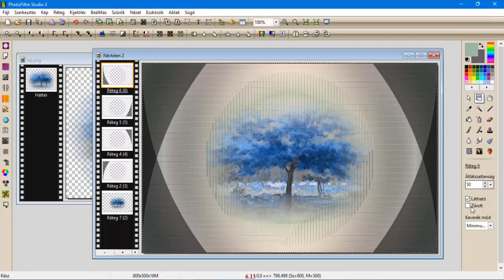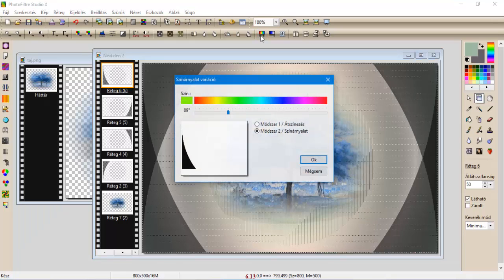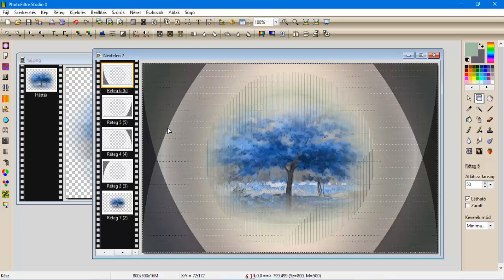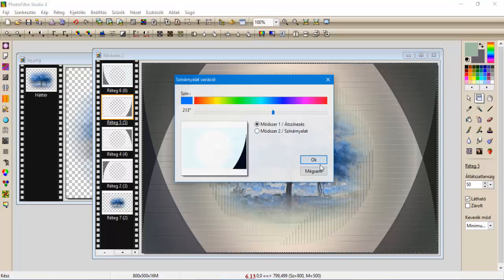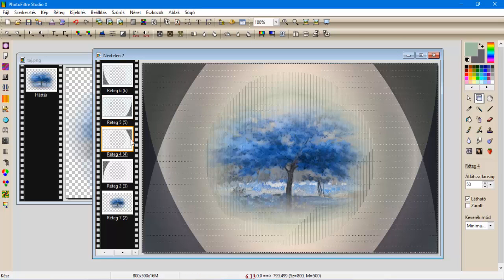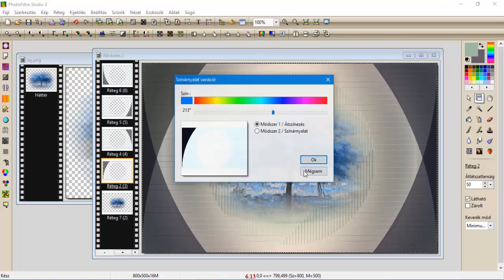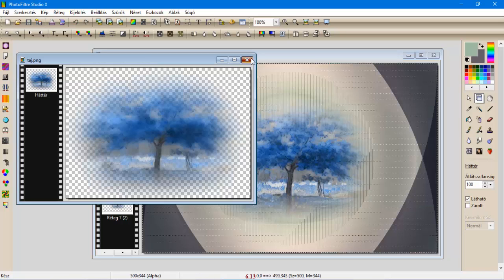Kijelölés elrejtése. Rálépünk a felső rétegünkre. Rámenjünk a szín árnyalat variációra, és 213-as-sal. Na, még egy kicsit így. Az átszínezéssel átszínezzük. Az alatt, mivel is mind a négy réteget át kell így színezni az átszínezéssel. Fentről lefelé mind a négy réteget. A szín variációval átszíneztük.